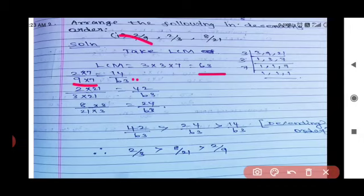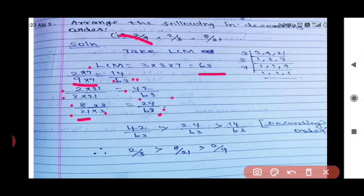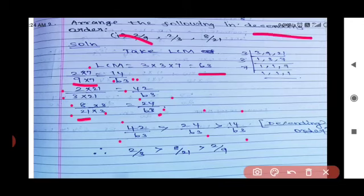Then 2/3: multiply by 21 to get 42/63. And 8/21: multiply by 3 to get 24/63. Comparing: 42/63 > 24/63 > 14/63. Therefore, in descending order: 2/3 > 8/21 > 2/9.